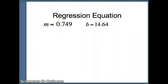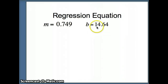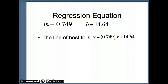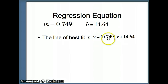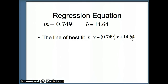We use that to find our regression equation. We have our slope m and our y-intercept b, and we construct the line of best fit: y equals .749 times x plus 14.64. It is reasonable to use this regression equation to make a predicted value for y because our correlation coefficient is relatively high. The slope and the correlation were fairly close to each other because our two standard deviations were fairly close to each other.